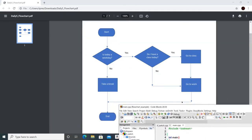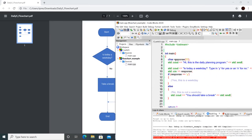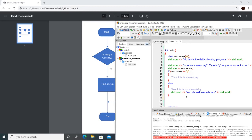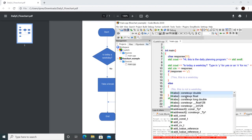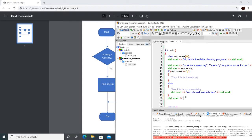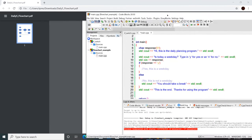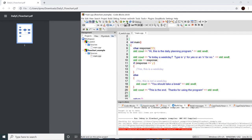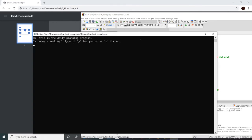Let's go ahead and build the conclusion part, since that would be the next easiest piece. We'll just print out that this is the end of the program. Let's run it again to make sure everything's working — looks good, that functionality is built in.